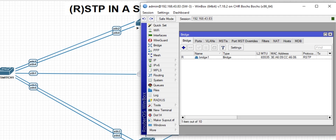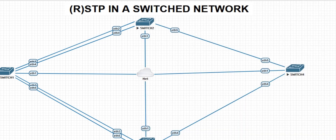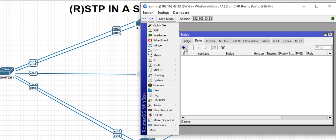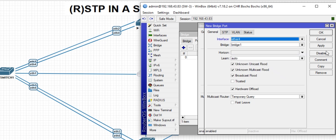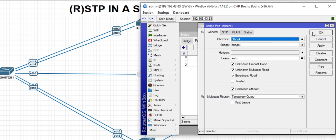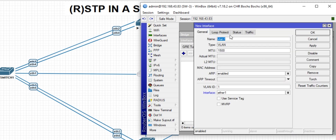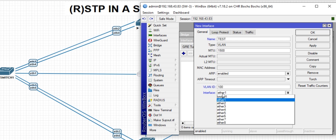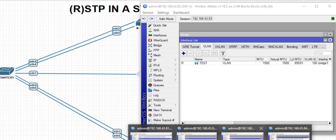Go to switch three. The bridge is a port. We are adding ports 3, 4, and 5. Then do the same for switch four, completing the VLAN 100 configuration and the bridge interface across all interconnecting switches.